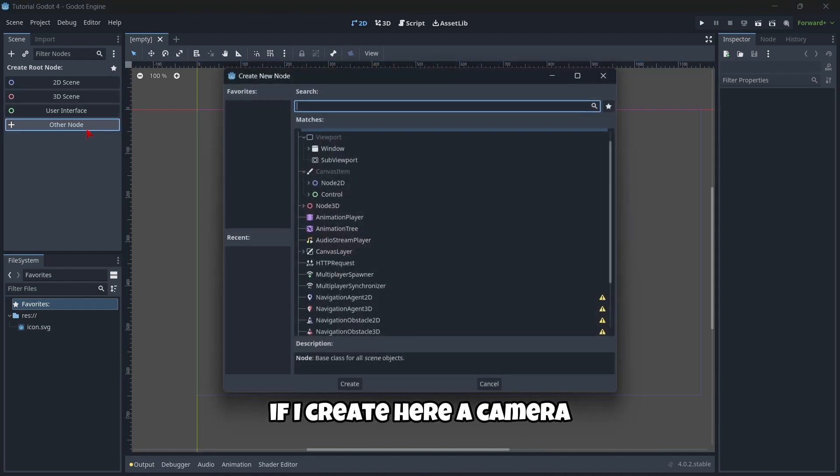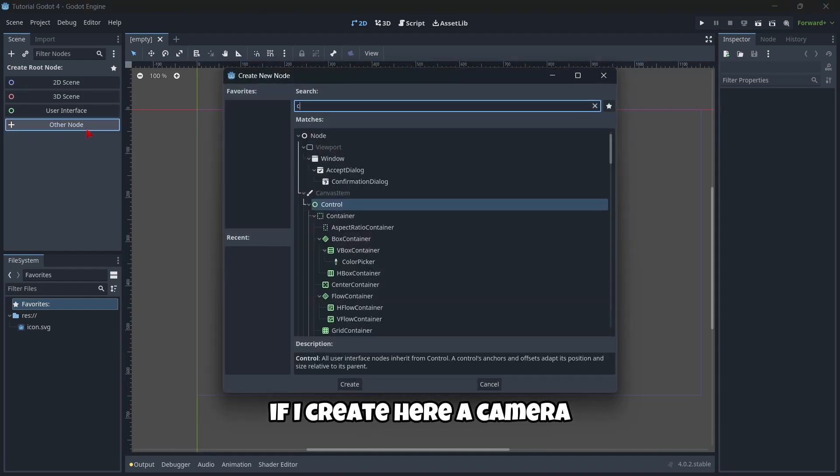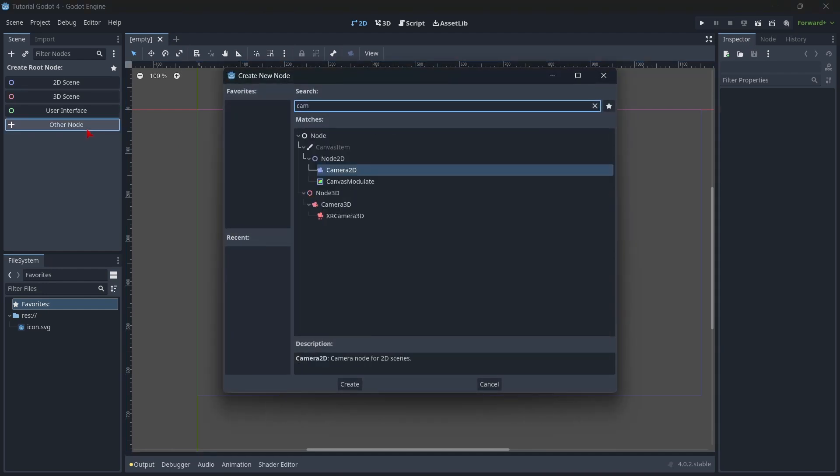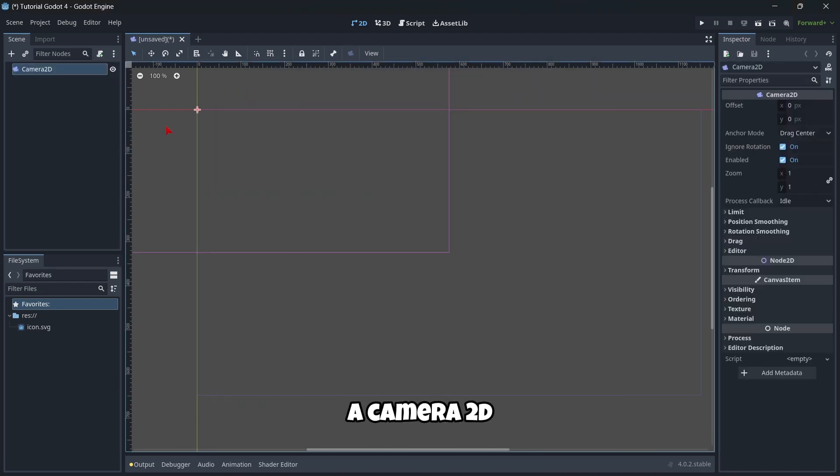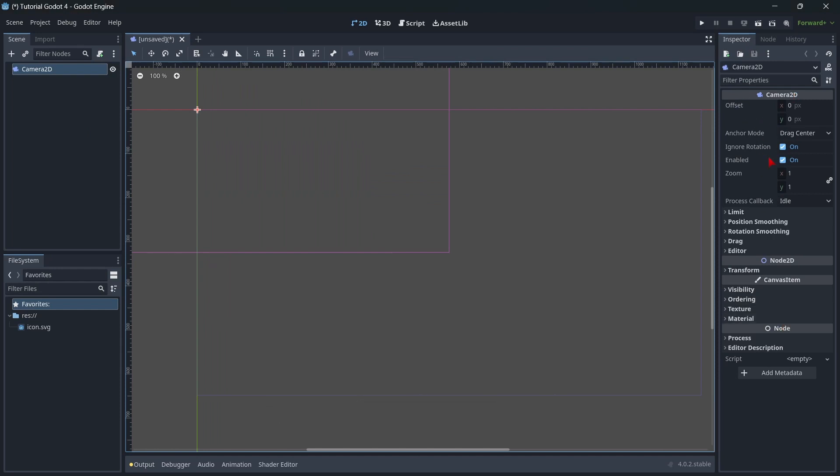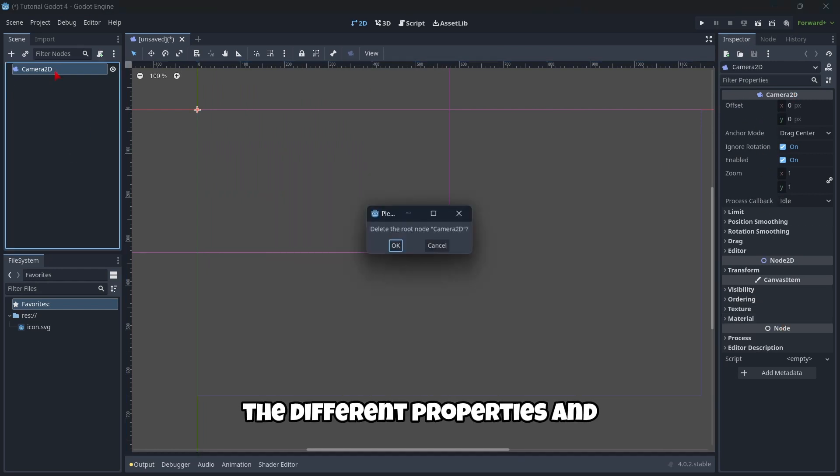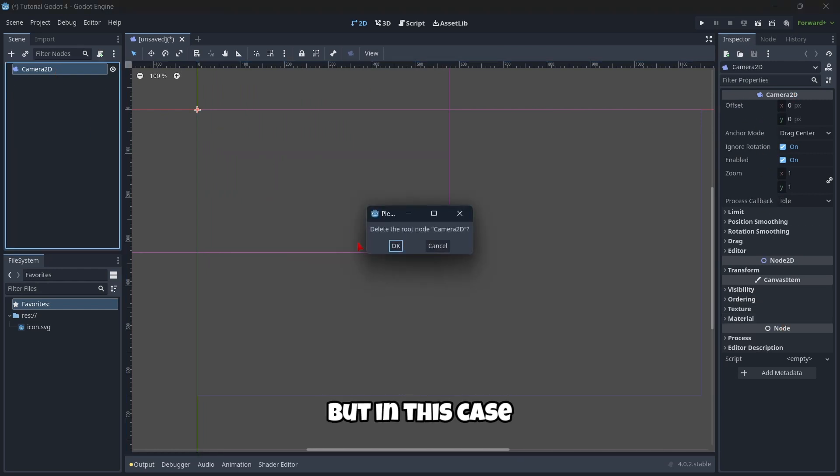Here, for example, if I create here a camera, a camera 2D, using the inspector, I can modify the different properties.